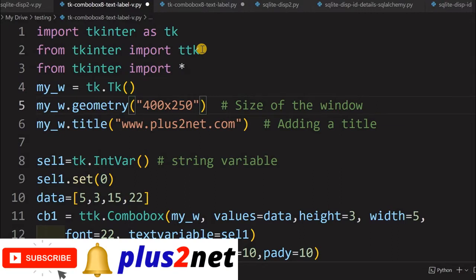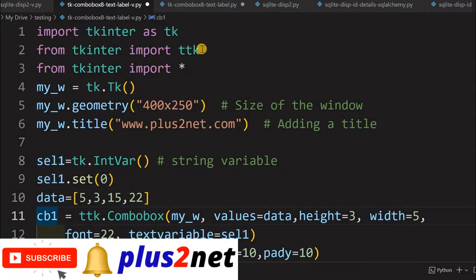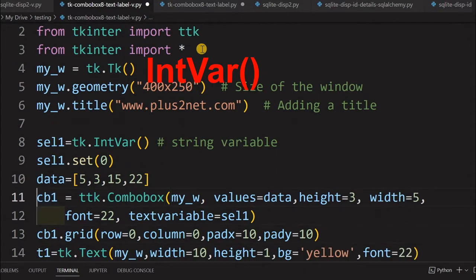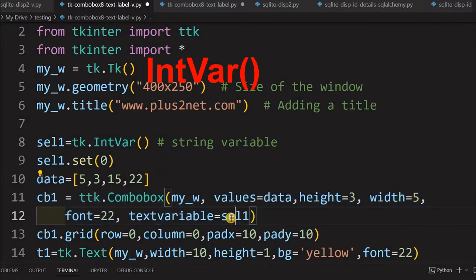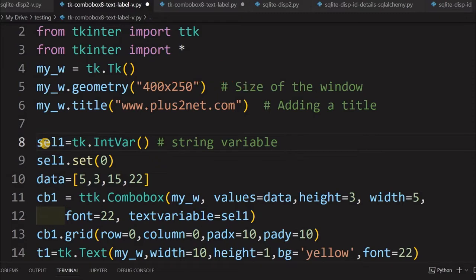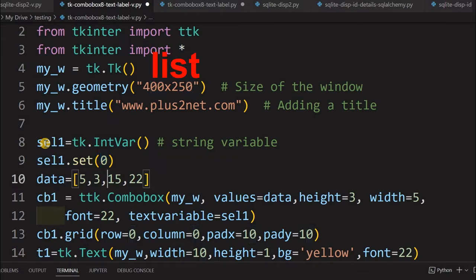The combo box advantage is I can select the option, or I can have my own option and data also. Here is the IntVar I am taking, and that integer variable I am connecting to the combo box. Here you can see the combo box declared and the text variable I have connected to cell1. Cell1 is an integer variable to take integer values, and I have set the value to 0 as a default. You can set it to any other value.